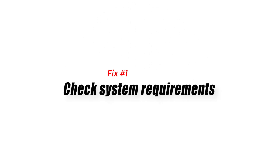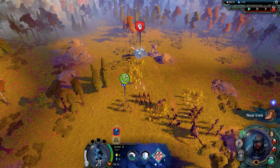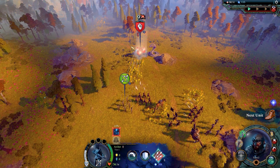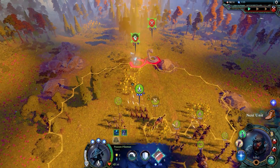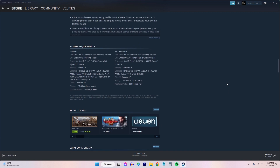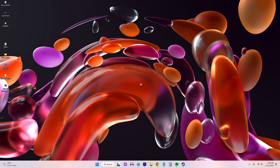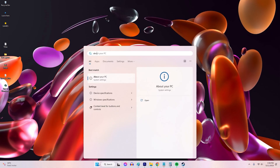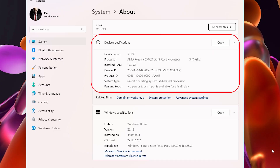Fix 1: Check system requirements. Ensure that your PC meets the minimum requirements specified by the game to ensure optimal performance and compatibility. Visit the official Age of Wonders 4 website or the game's documentation for the minimum system requirements. Compare these requirements with your PC's specifications to ensure that your hardware meets or exceeds them. If your PC needs improvement, consider upgrading your hardware.